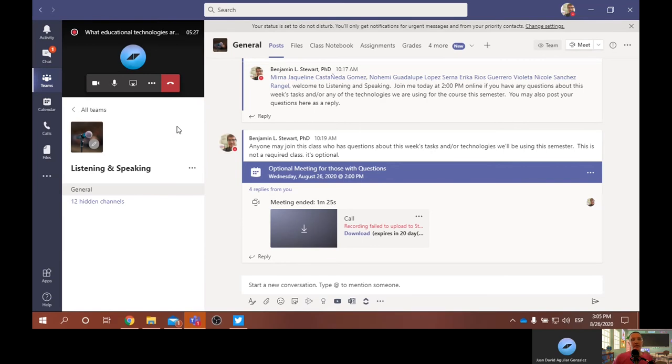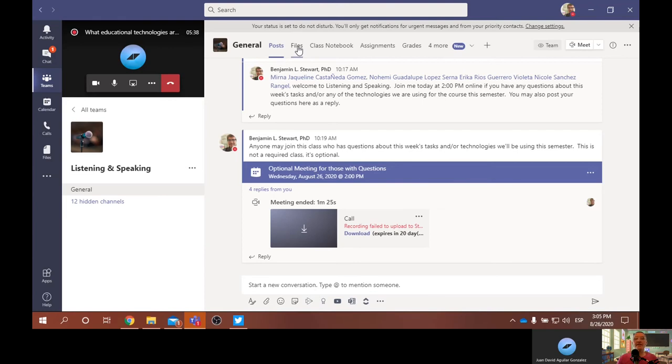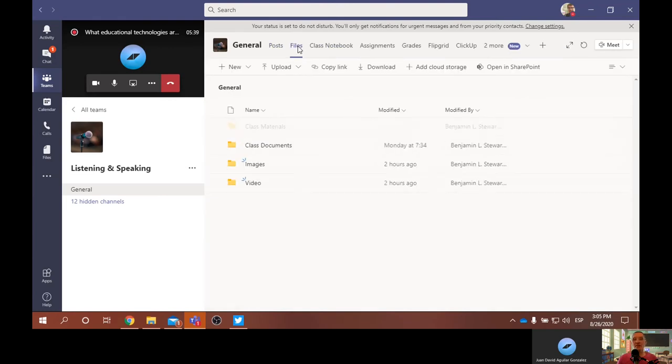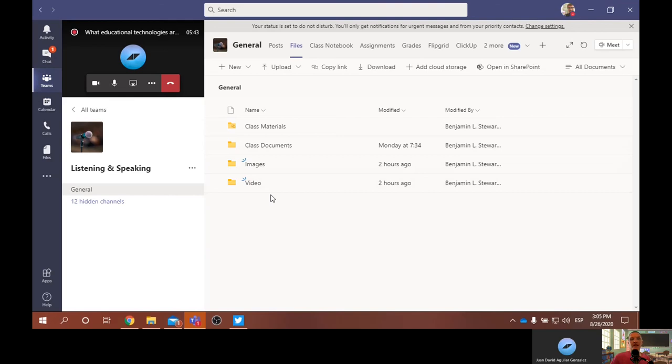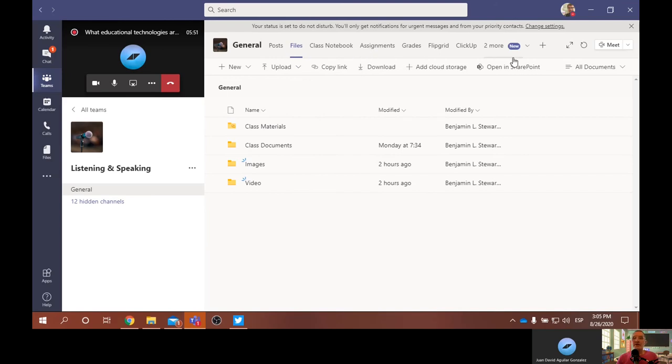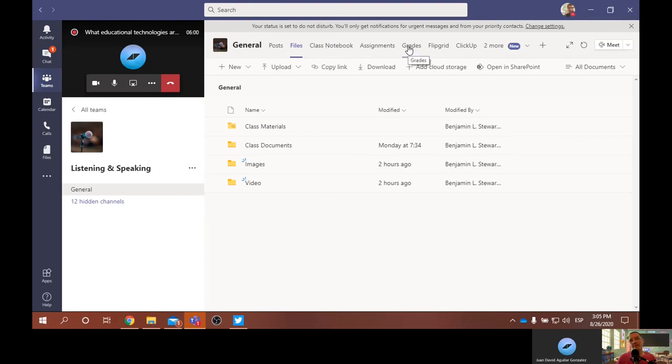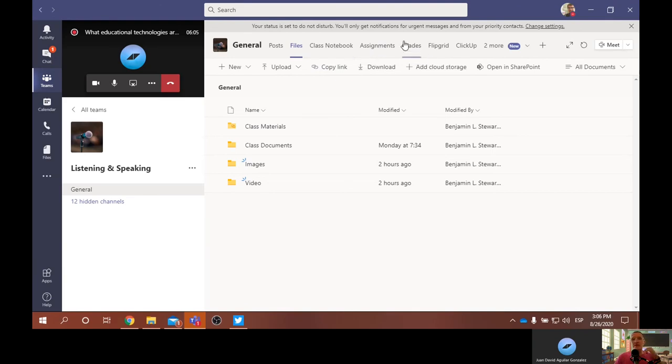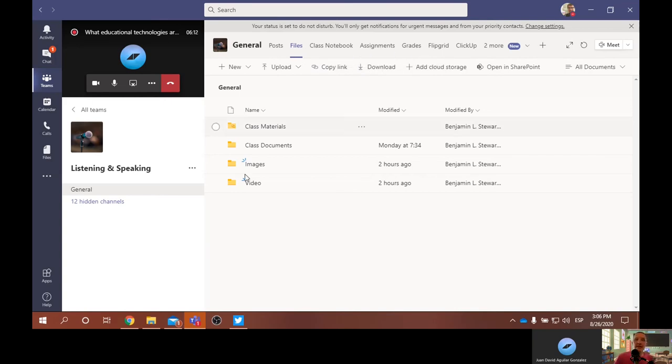The course itself, most if not all of the course content is going to reside within this space. So here I've got posts, I have a section for files. These are going to be files and folders that I'll be using to share course content with the group. The options here along the top, I set this up automatically as a class, which then includes a class notebook, assignments, and grades. I'll explain a little bit here what I'm going to do for these areas. But I'm not going to be using the class notebook, assignments, or grades here in this space, and I'll explain why a little bit later.